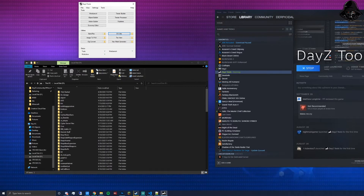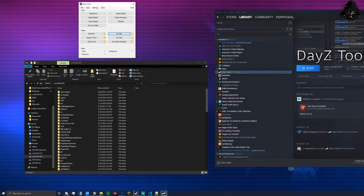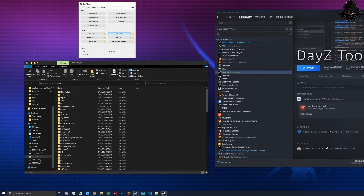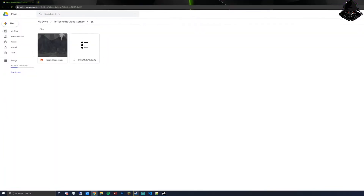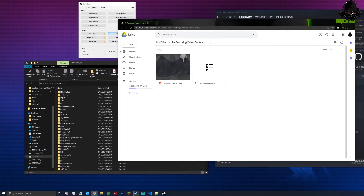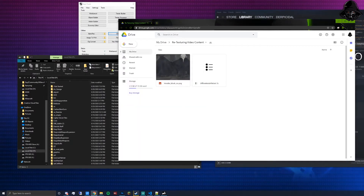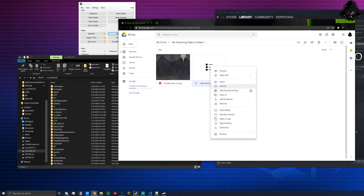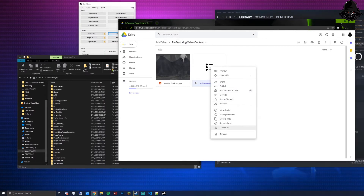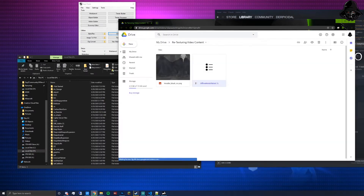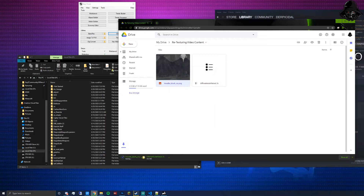At this point you've got DayZ Tools, you've mounted your P drive, you've installed 7-Zip, and you've installed PBO Manager from Armaholic. Now navigate to the first Google Drive link. You should be greeted with the files in that drive. In your P drive, download those files by right-clicking and downloading them.